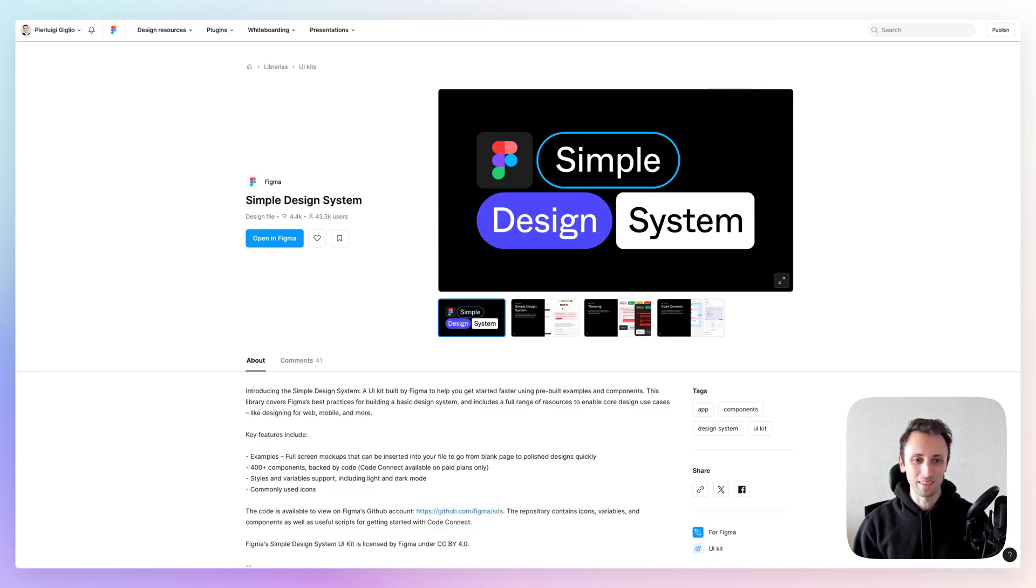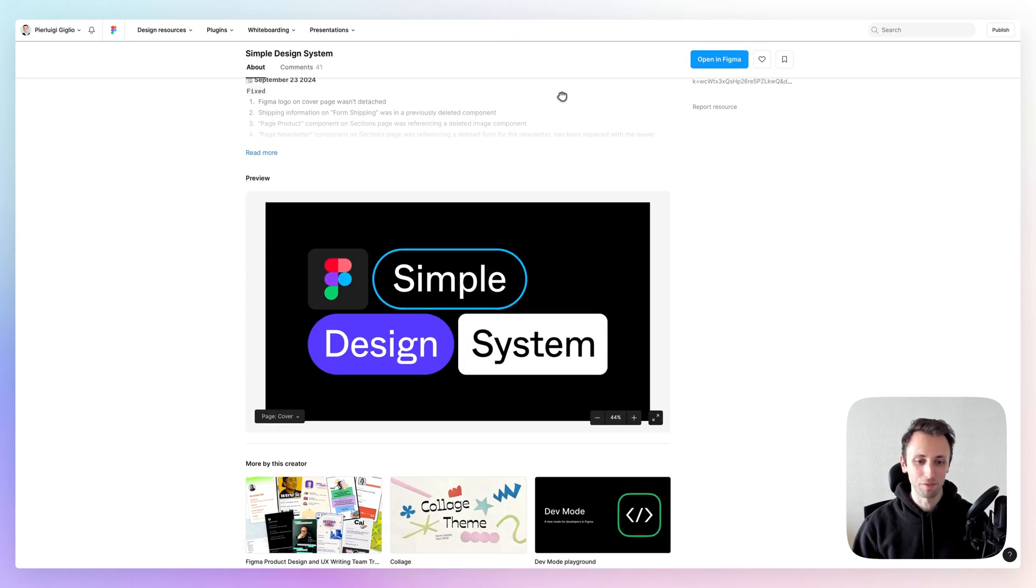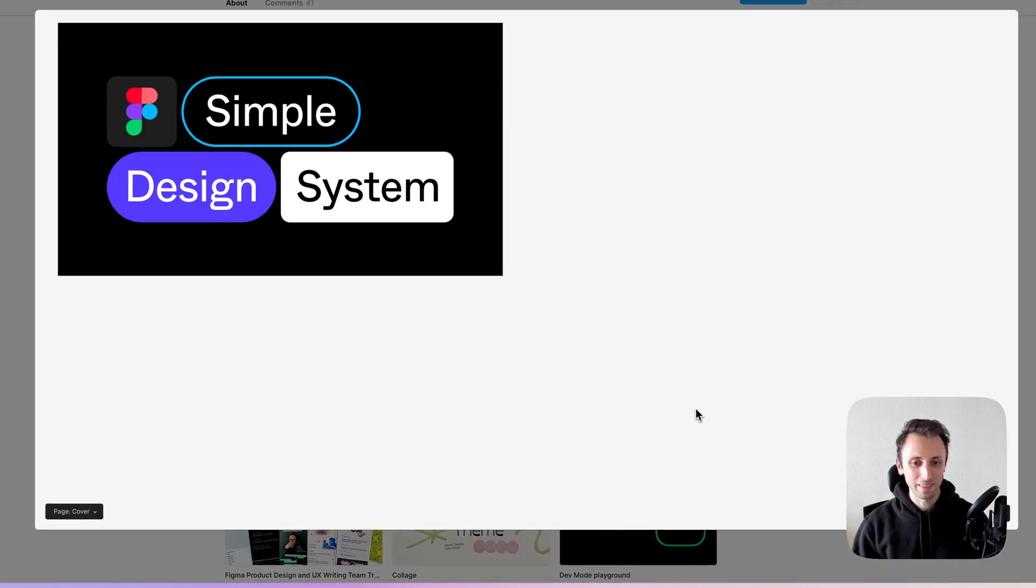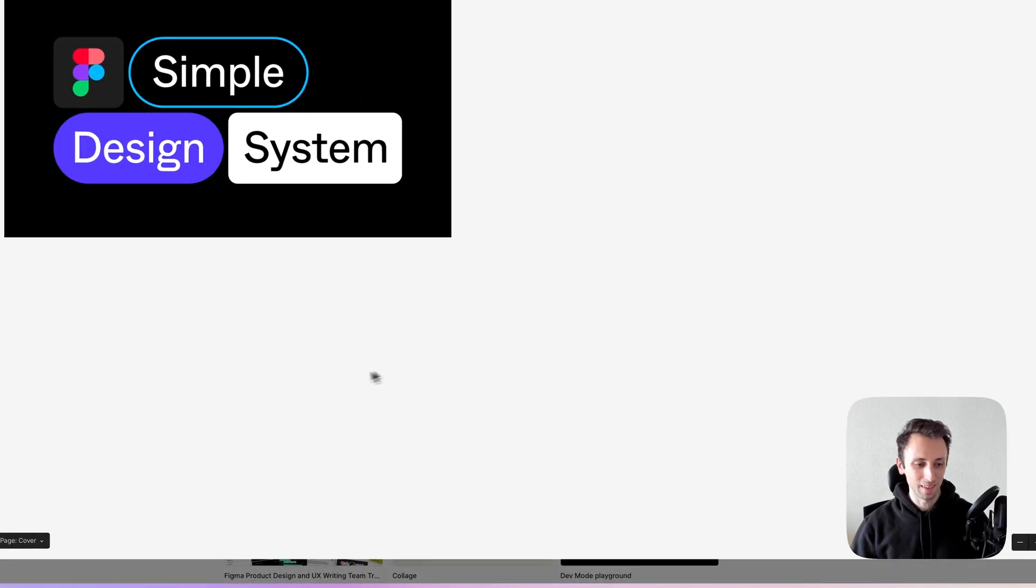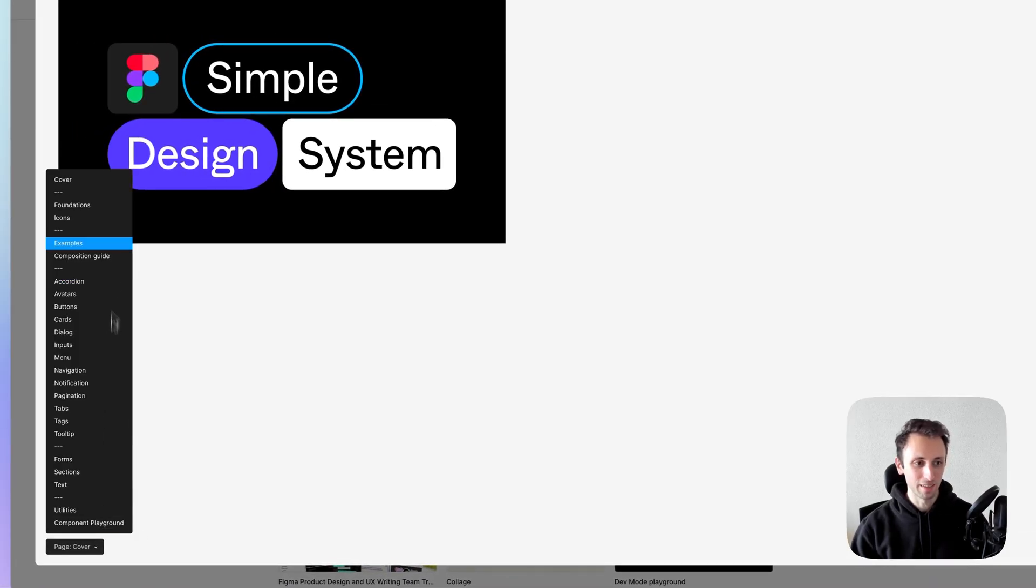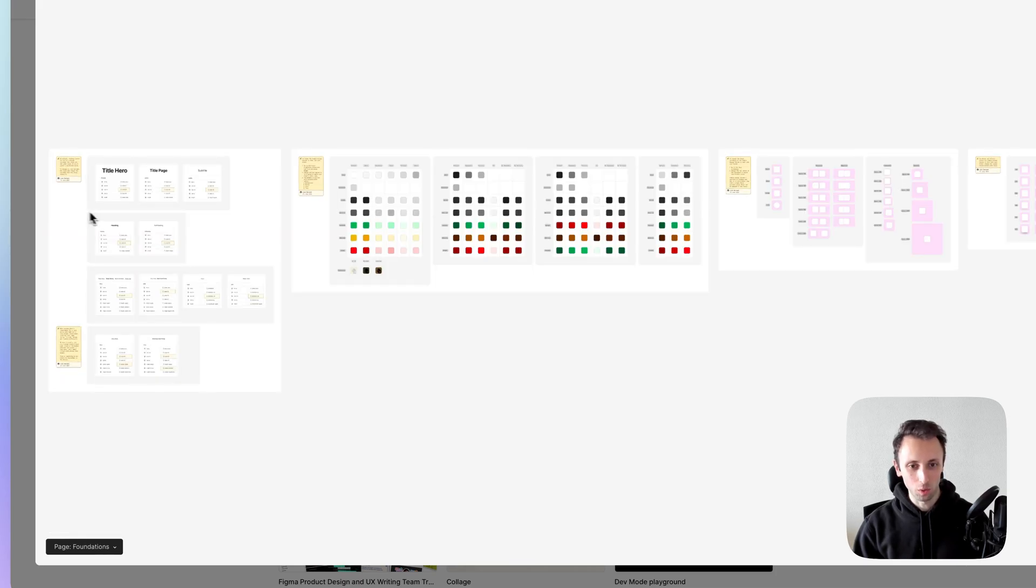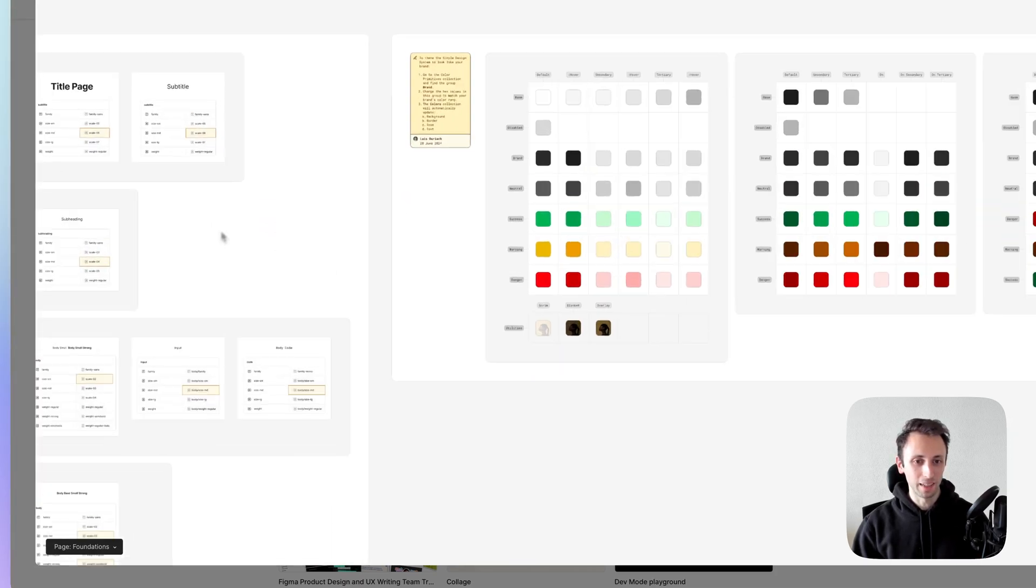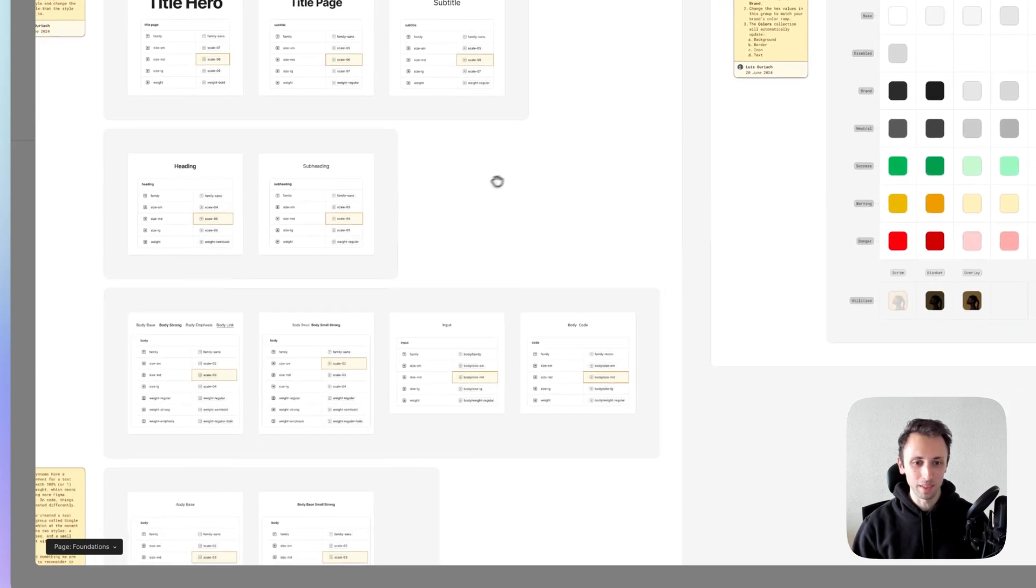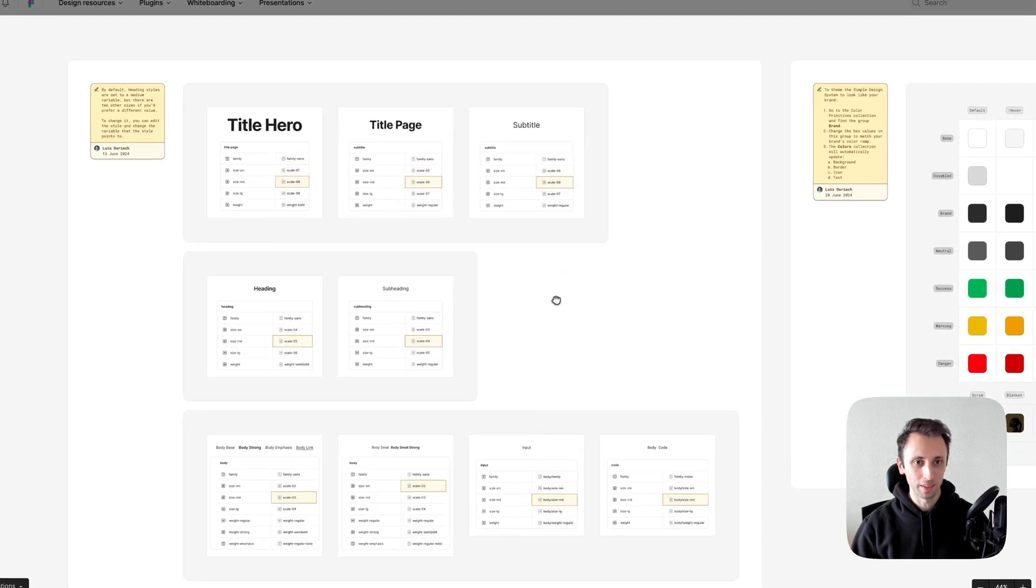And this one is the simple design system by Figma. This design system, as the name suggests, is very structured on the basics. And I just love the simplicity and how straight to the point it is.